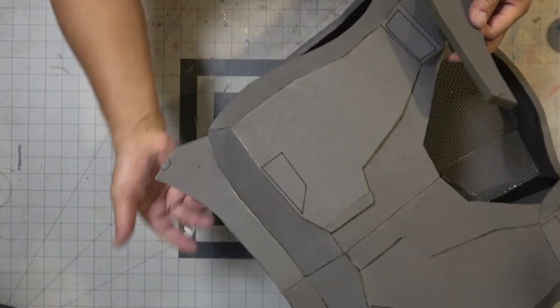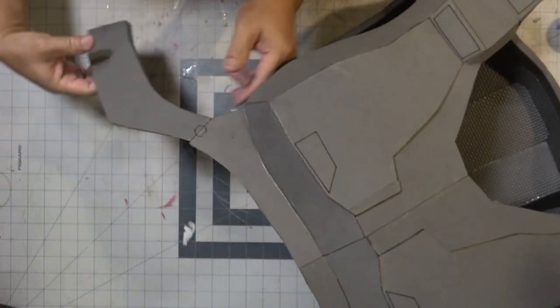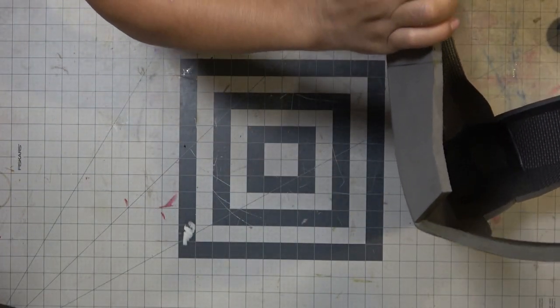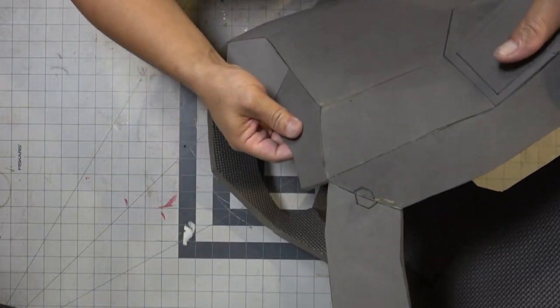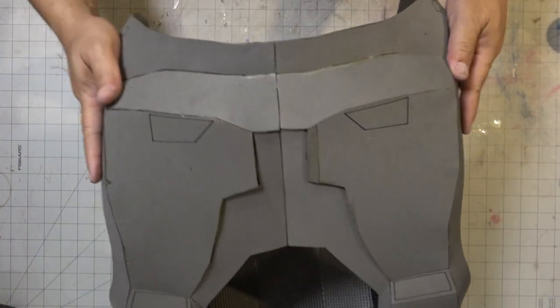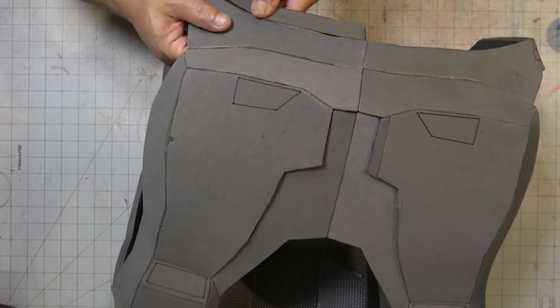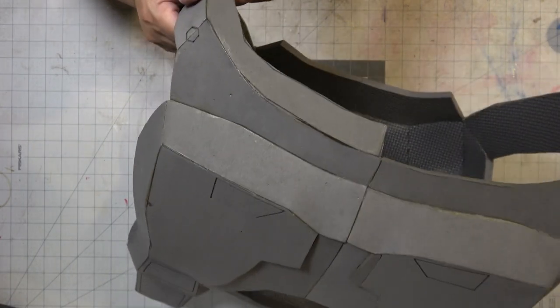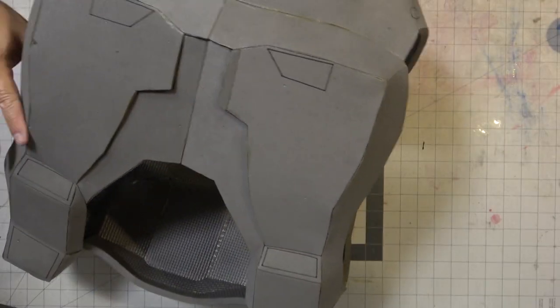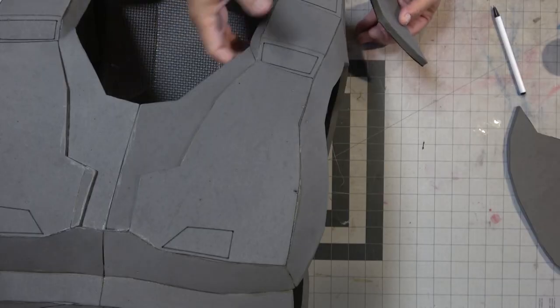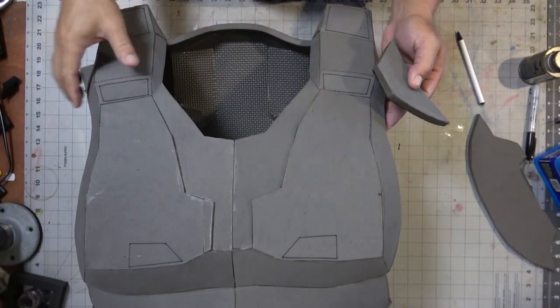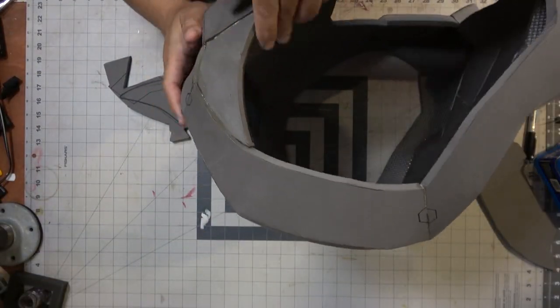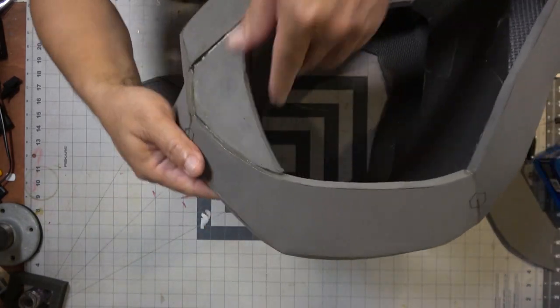All right, now that I have the front and the back put together, it's time to attach the rib portion which is going on just like that. I do eventually cut the sides so I can get into the armor, but you'll see here later on.